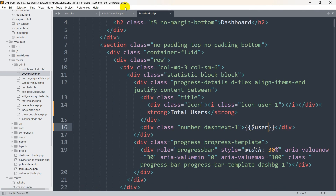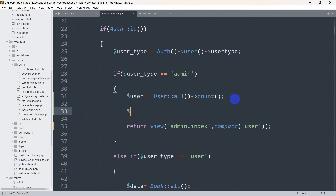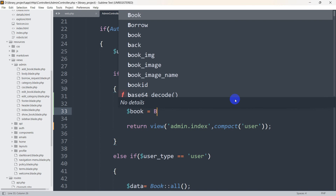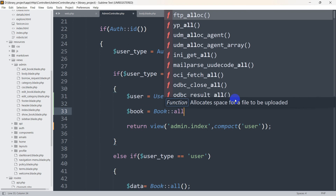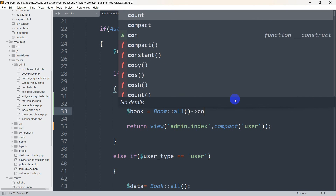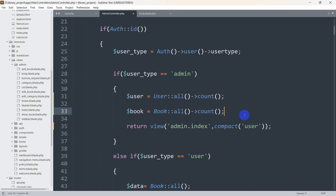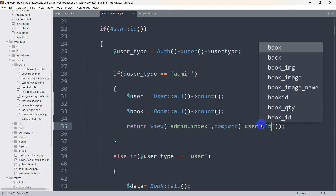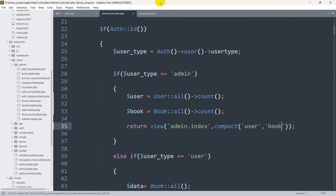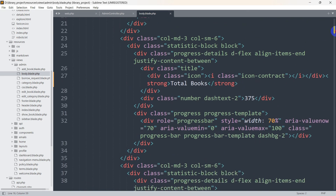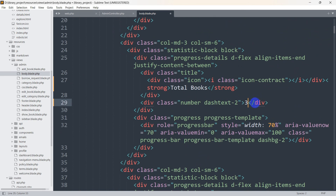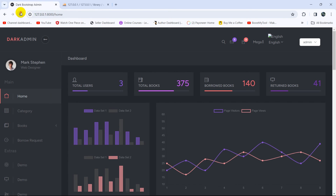Now let's go back to the admin controller and set $book = Book::all()->count(). Then we pass 'book' in the compact array. In body.blade.php, we add {{ $book }} next to the total books label. After saving and refreshing, you can see the total number of books is four.